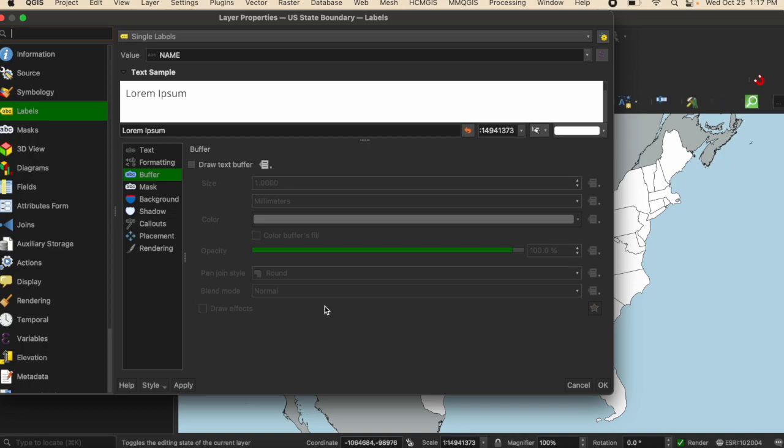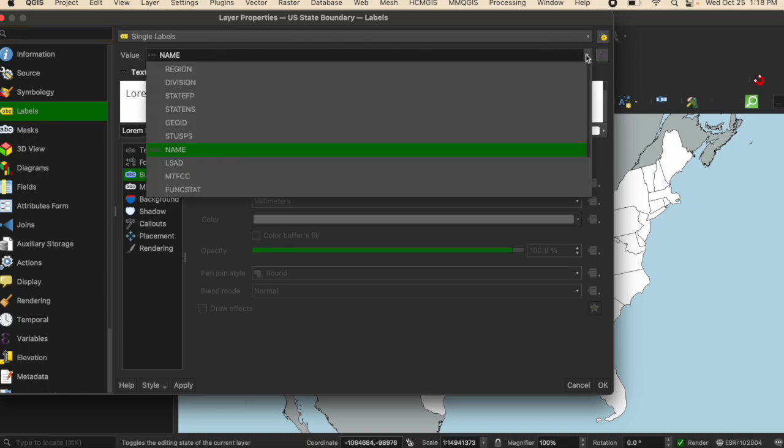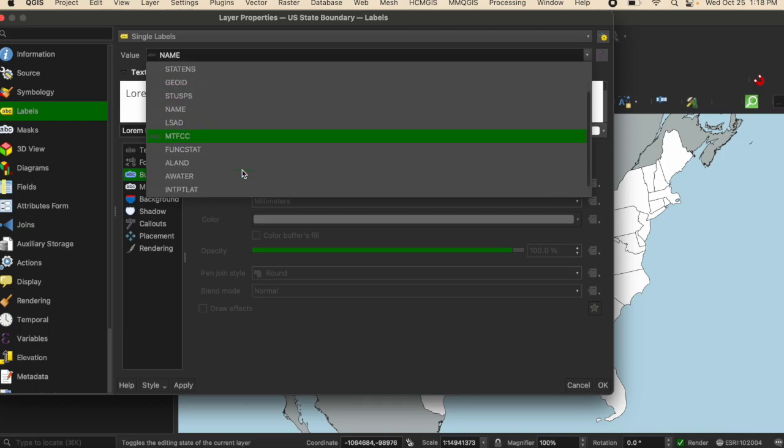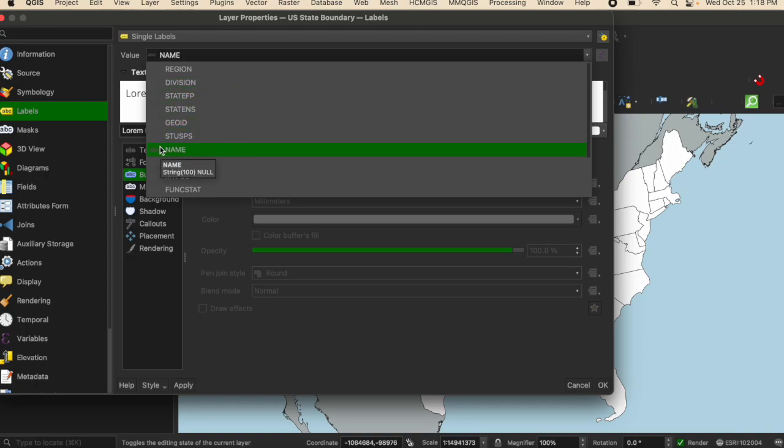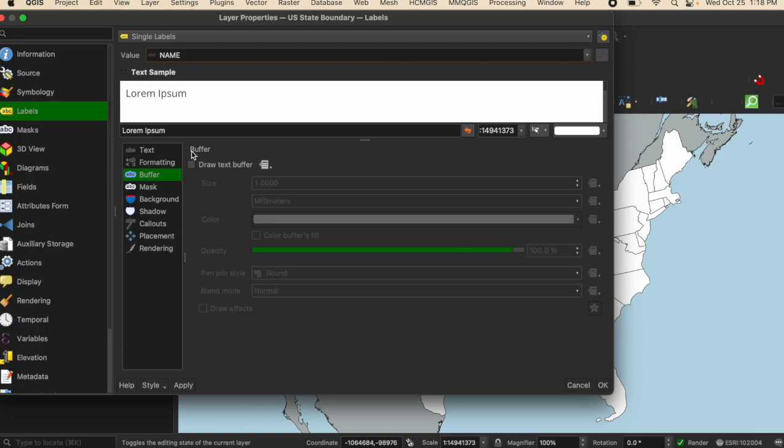This will populate the tab. At the top, you can see the word value. It provides a drop down with all of the different columns that are included in the attribute table. I know that the information that I want labeled is held in the column titled name, so I'm going to select that.